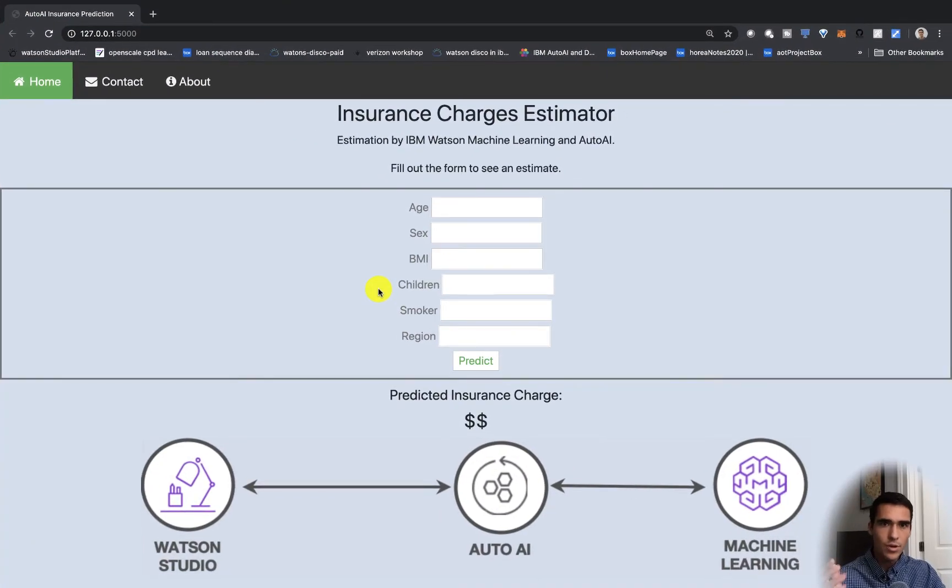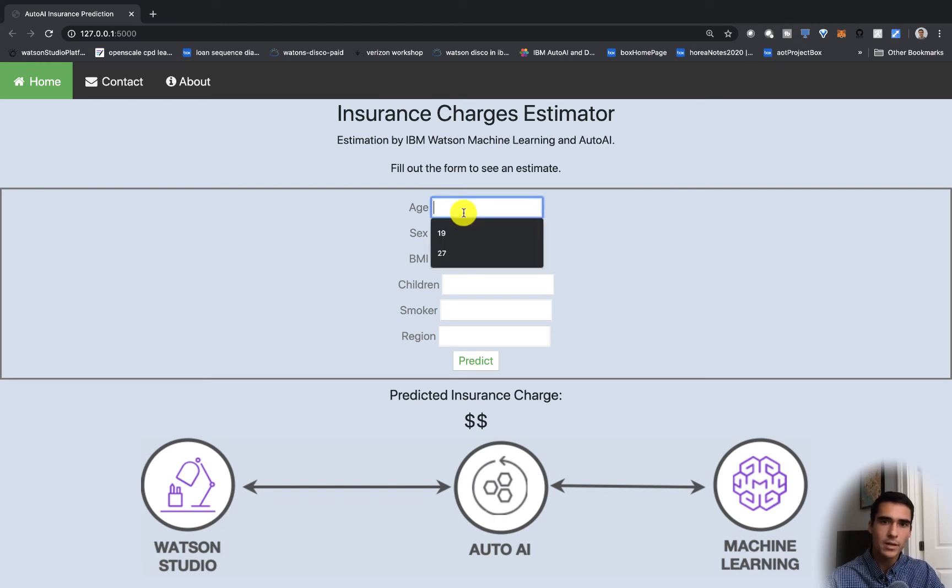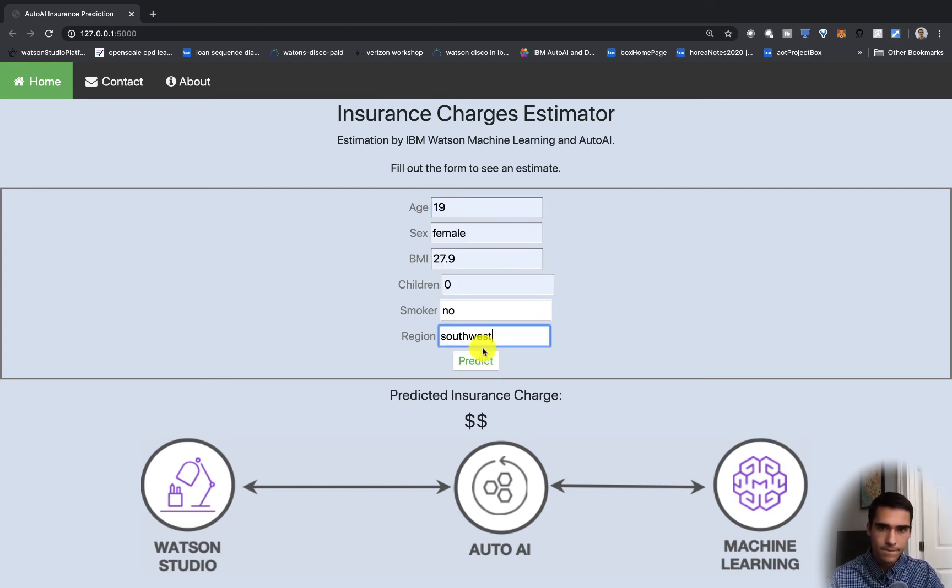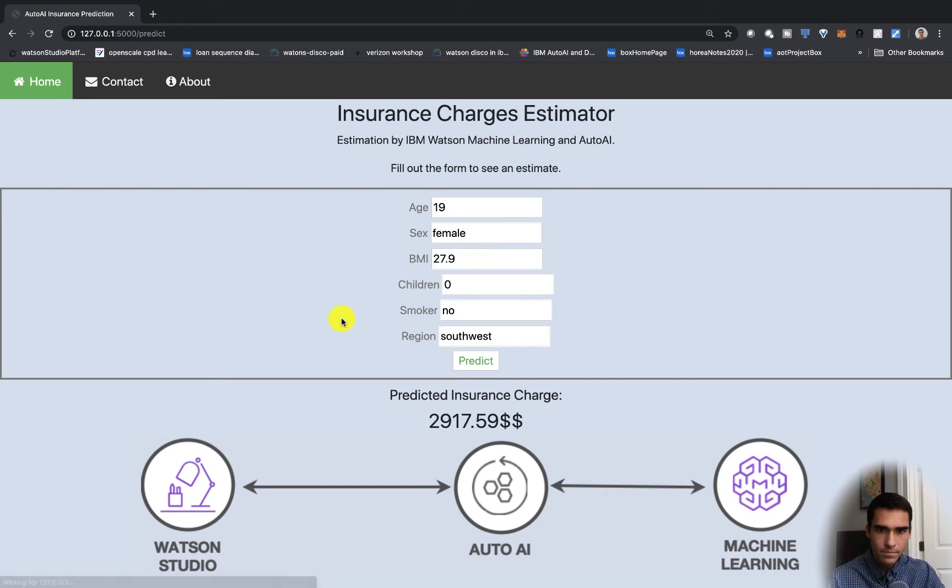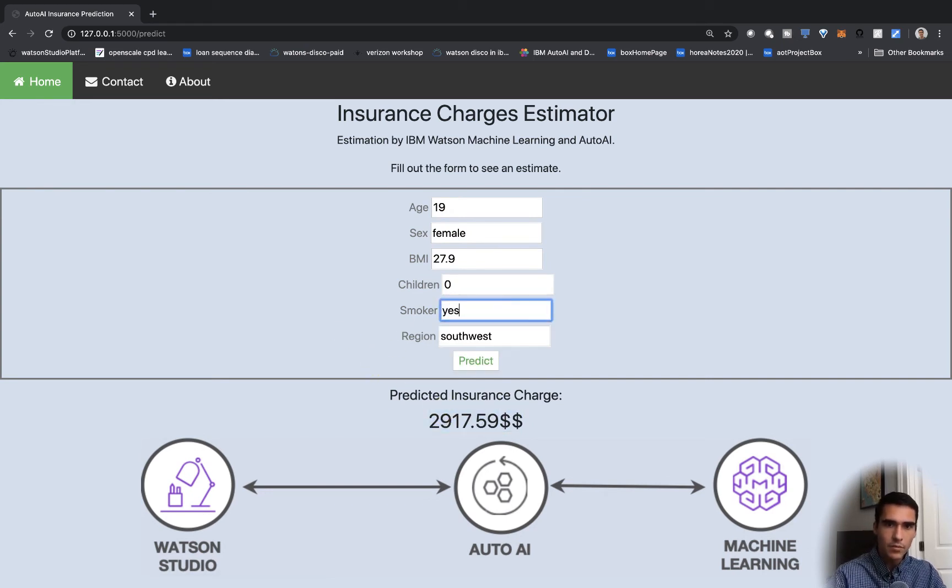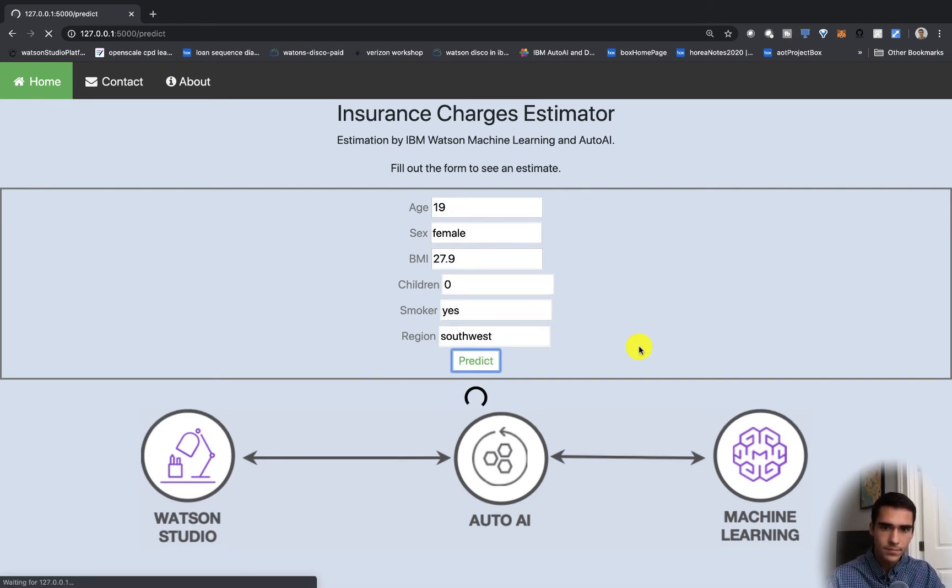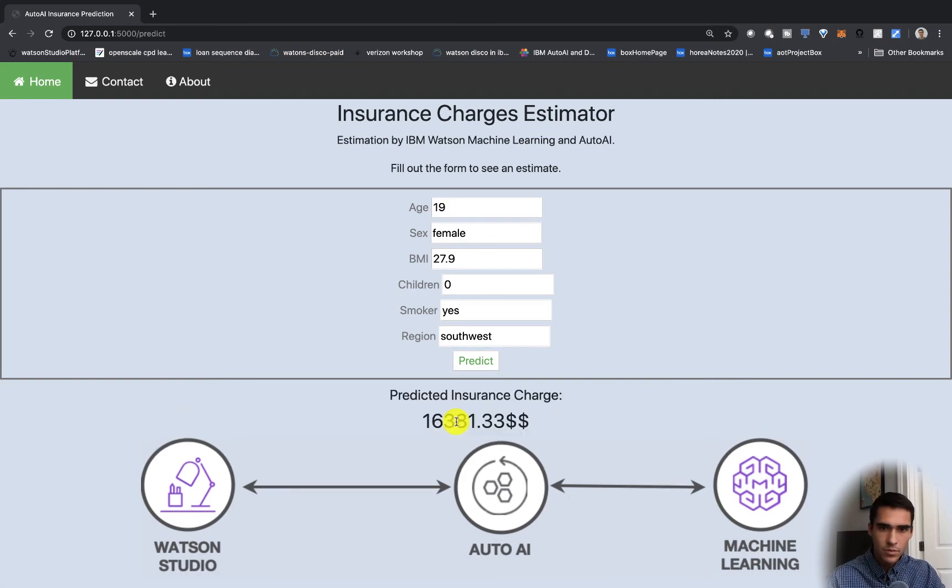And now you should have your insurance estimator up and running. So let's give it a quick try. Nice job, so you see it's working. And if we click yes, you get a much larger charge.